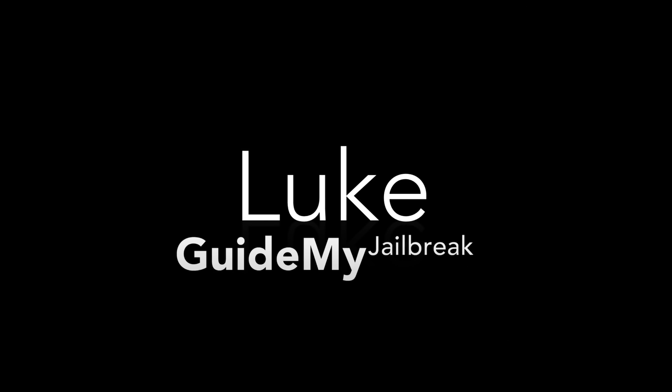Hi, this is Luke from GuideMyJailbreak.com. If you're not already on GuideMyJailbreak.com, go there to get the necessary files and downloads you'll need.